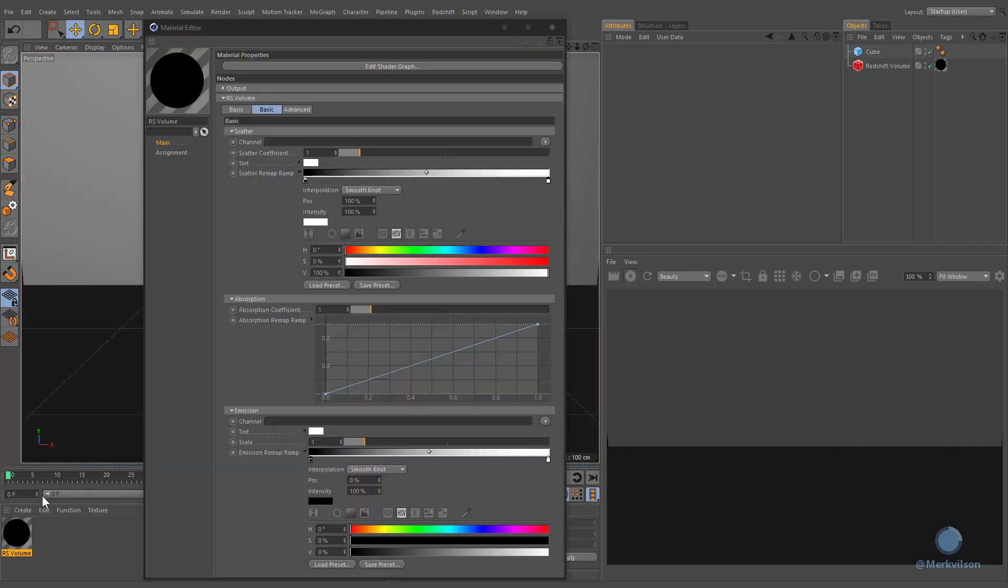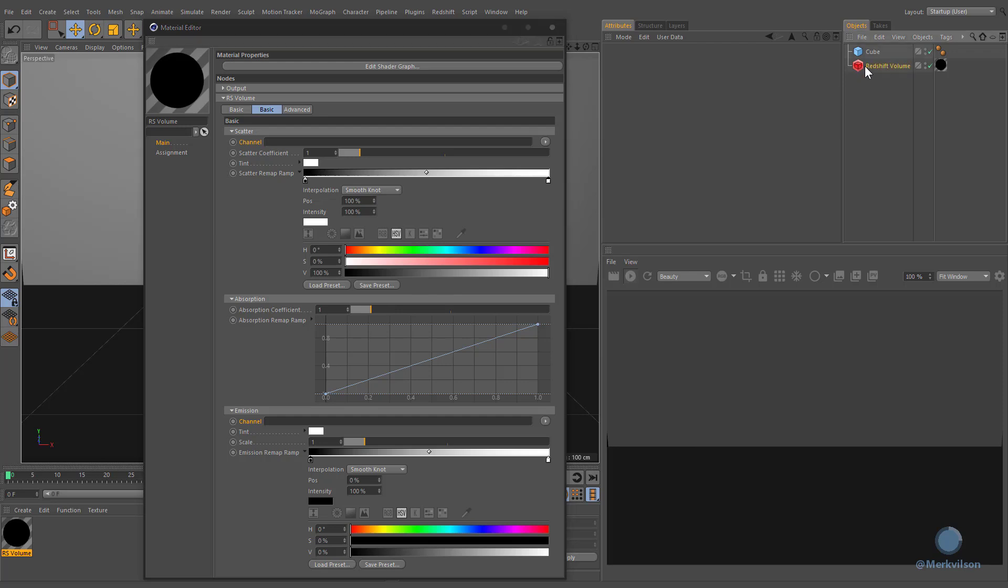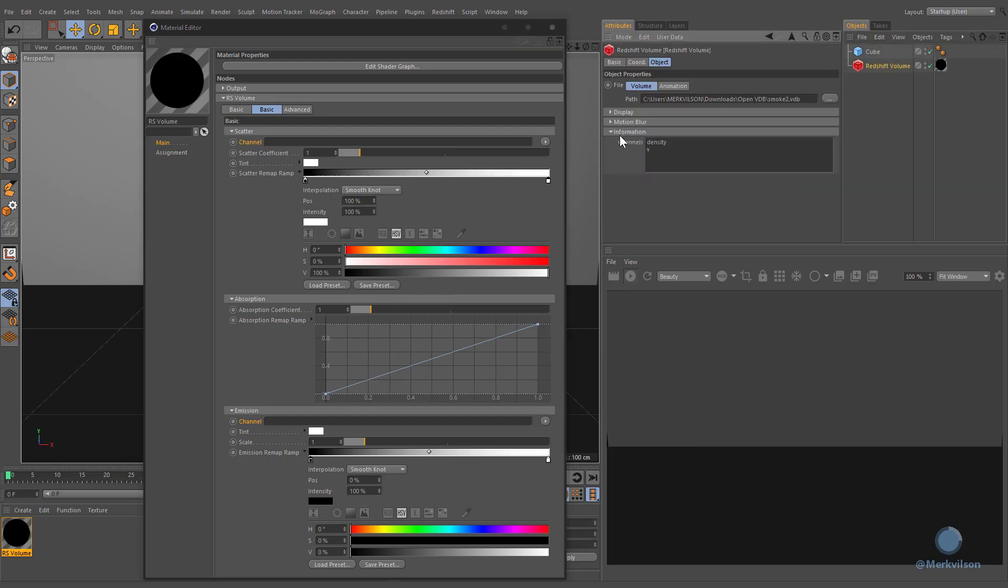We need to specify appropriate channels in order to retrieve information from the volumetrics. The list of available channels can be found under the information section of your volume object. You can simply copy the desired element and use it as a source channel.